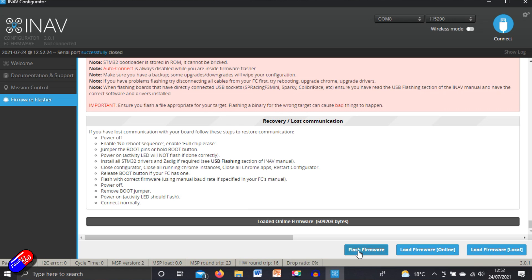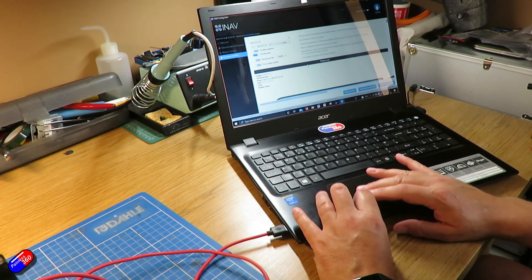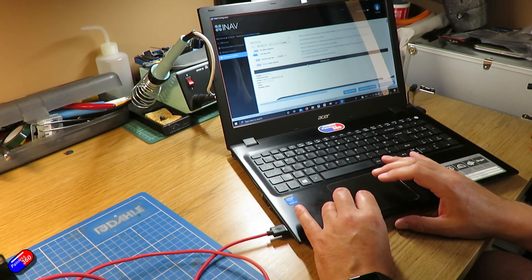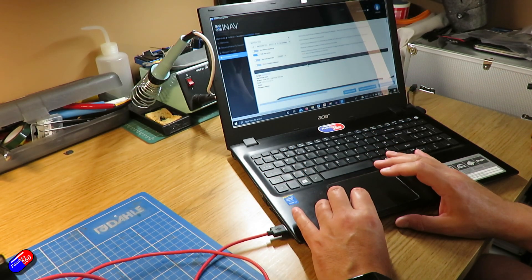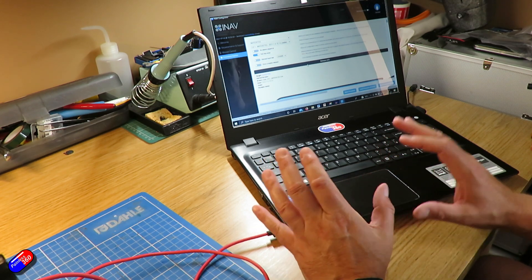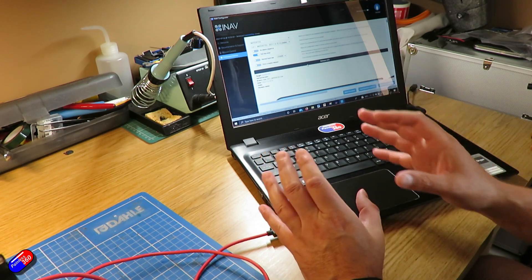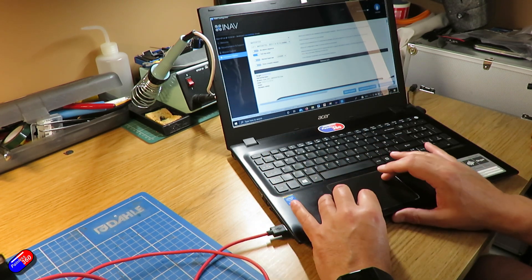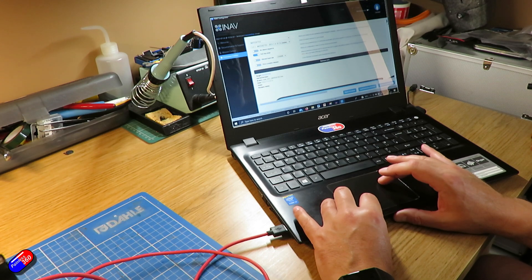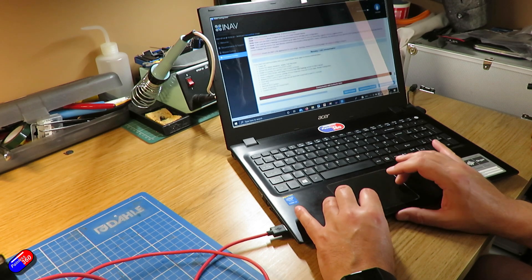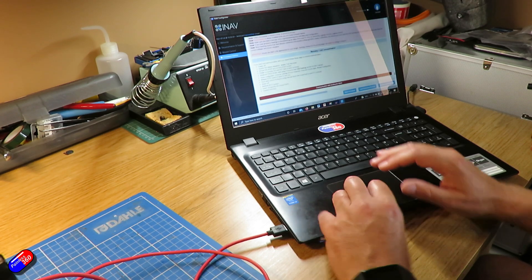Now when I click it, watch what happens in this top corner. At the moment we're talking over COM8, it could be whichever number is just assigned on your computer. I'm going to click flash firmware and it says communication with bootloader failed. Now this is the kind of stuff that you can sometimes get into with this, where you are struggling to flash a flight controller and you start to think uh oh hang on a minute why is it not working.